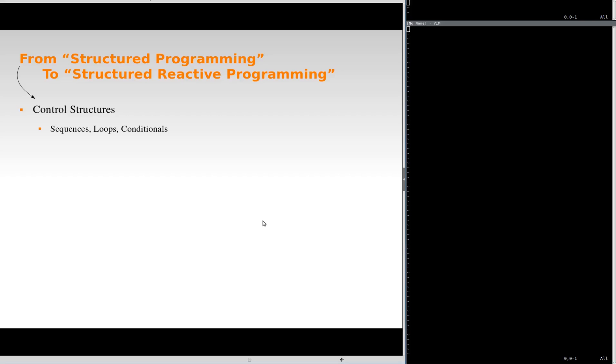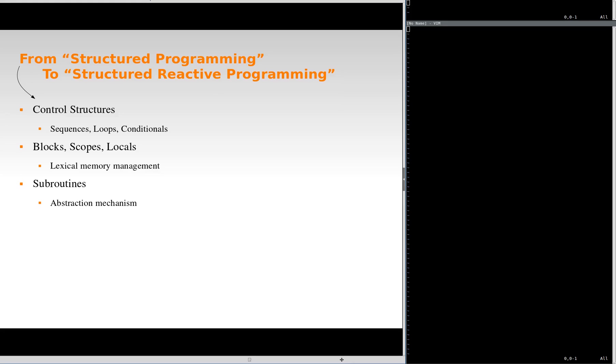In structured programming, we use control mechanisms. We rely on blocks to define scopes in which we can define local variables with lexical memory management. Then, we abstract these ideas in subroutines. However, structured programming was not conceived with reactivity in mind.